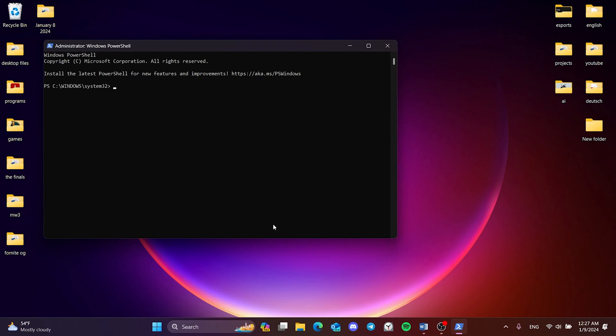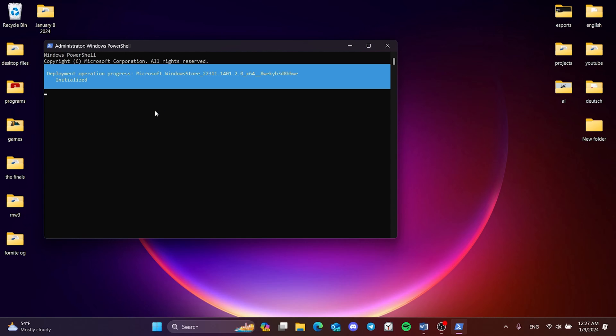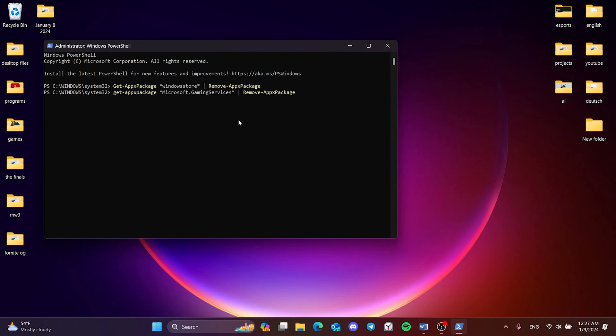There are three codes we need to write to PowerShell. You can find these codes in the description of the video or in the comments. We paste the first code and press Enter. Then we paste the second code and press Enter again.